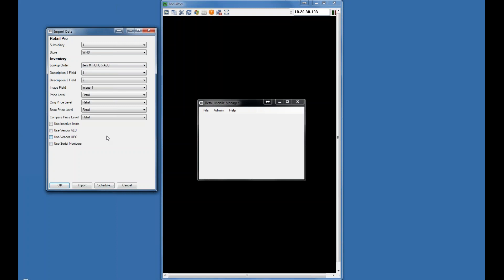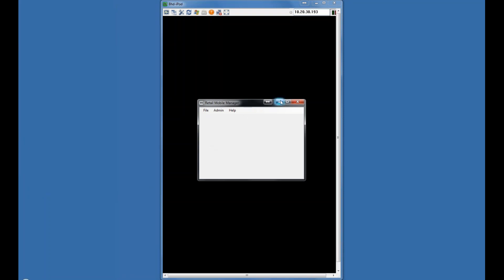You can use the V8 item number, a UPC, vendor UPC, or an ALU if you're on V9. ALU is the V9 equivalent of item number. This can be scheduled, and this is how the system knows what it's ringing up. This happens on the Version 9 side.